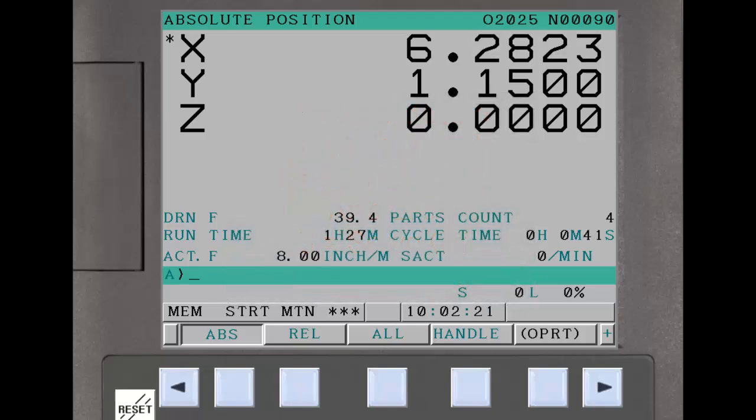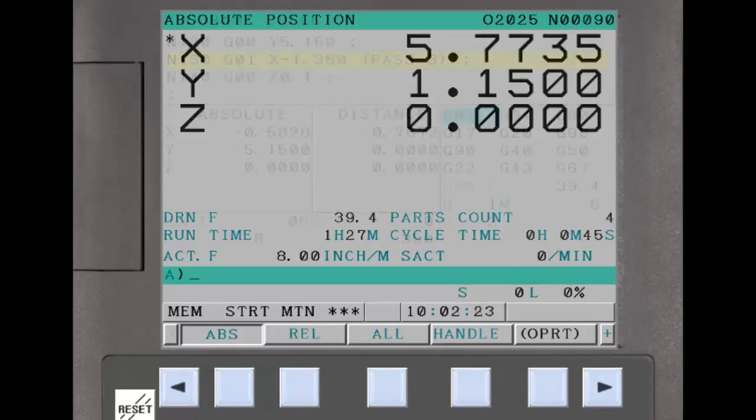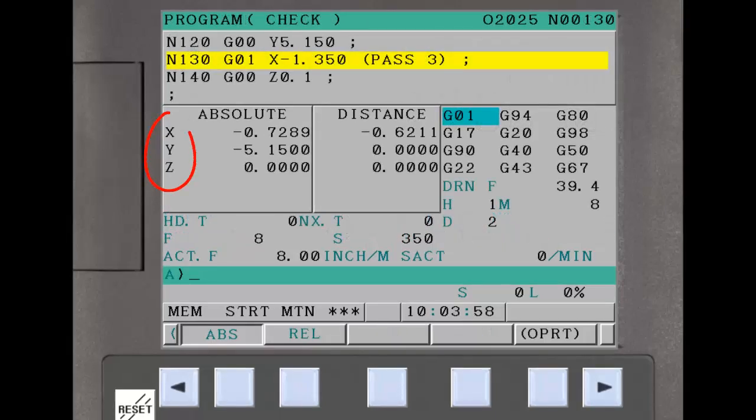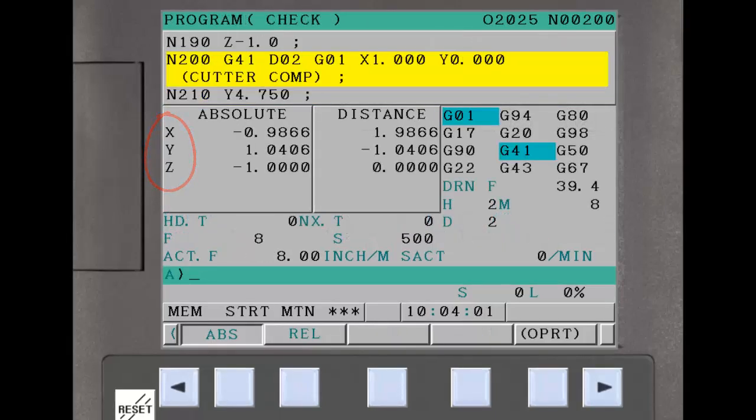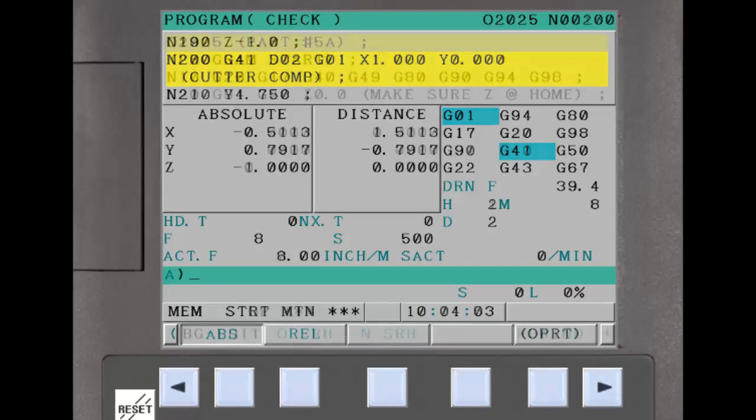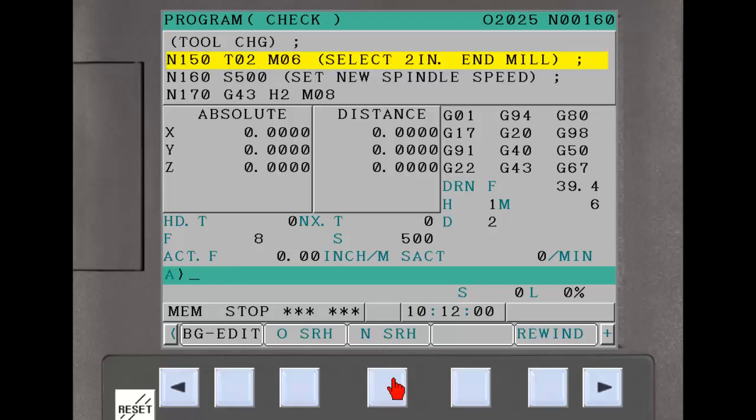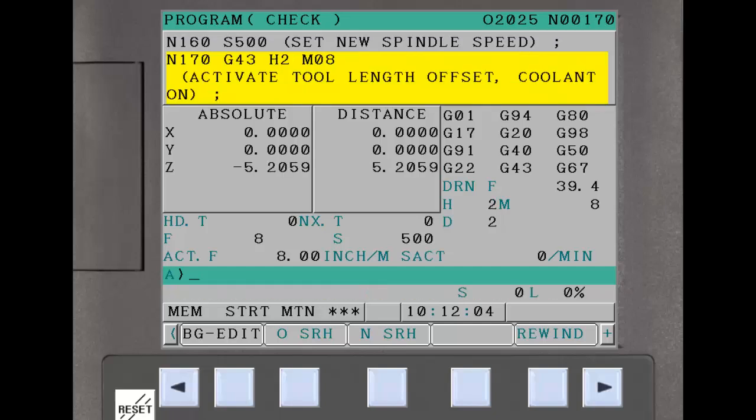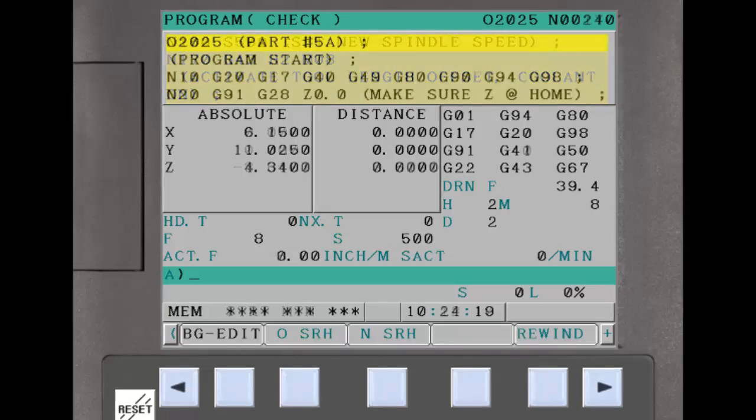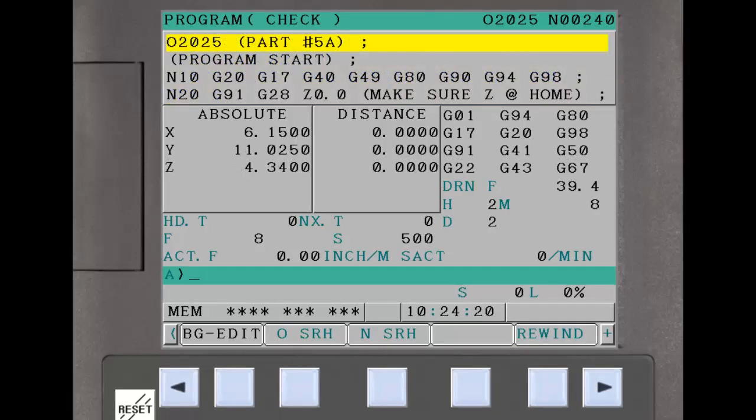Note that for the 8.4 inch display, the status is not displayed on the program check screen. The last function warns whenever cycle start is pressed in the middle of a part program. It reminds the operator to make sure that any mid program startup needs to be from a safe start block. The operator should press cycle start again to continue or reset to cancel.